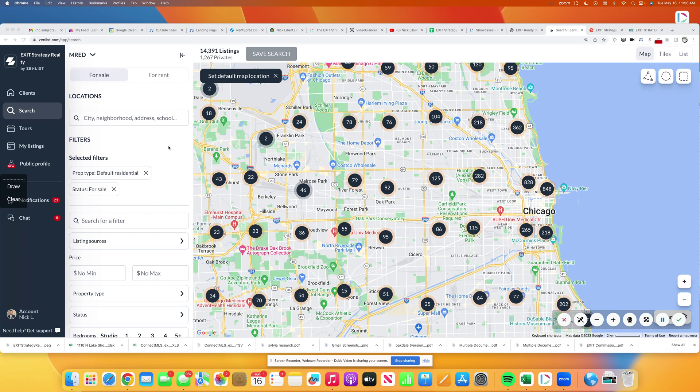So if you are on the public portals like Zillow, Redfin, Realtor.com, that's great, but you're not seeing all the listings out there.